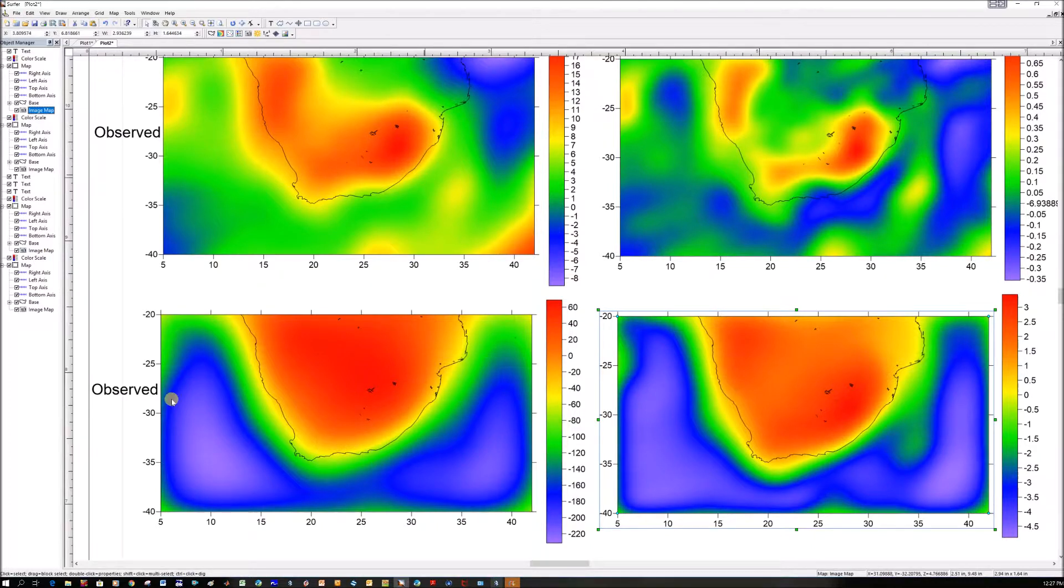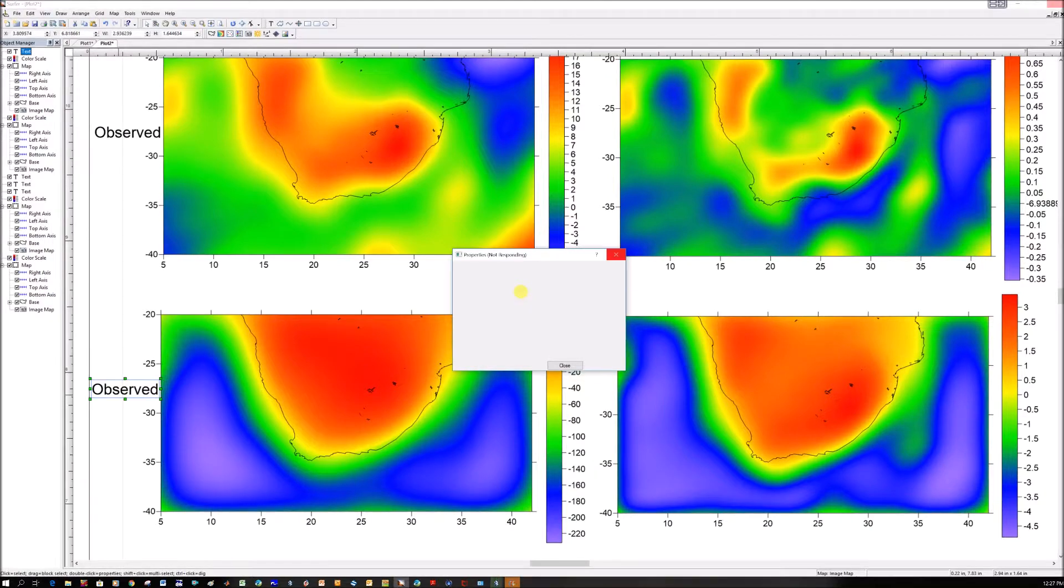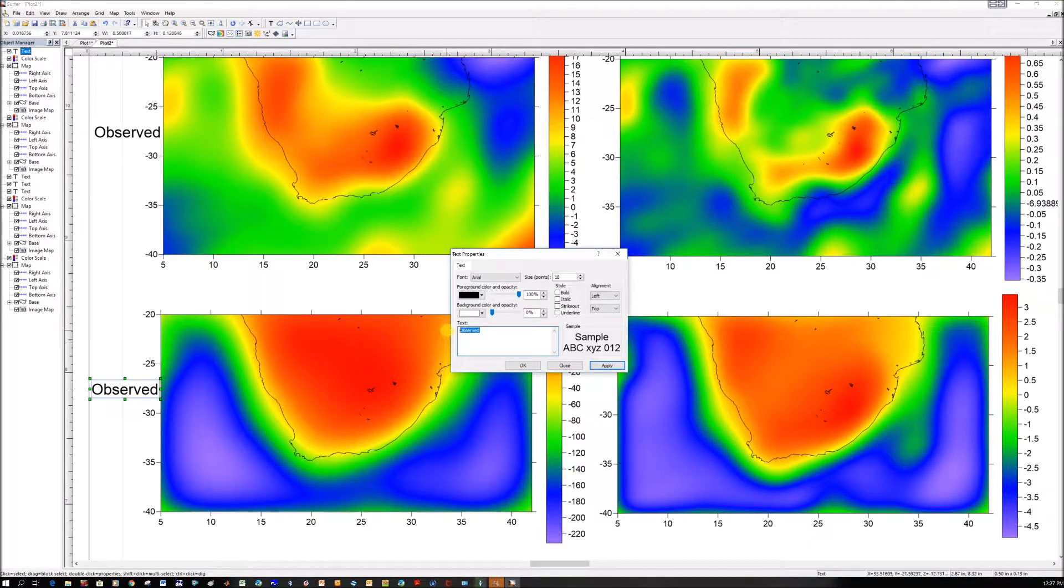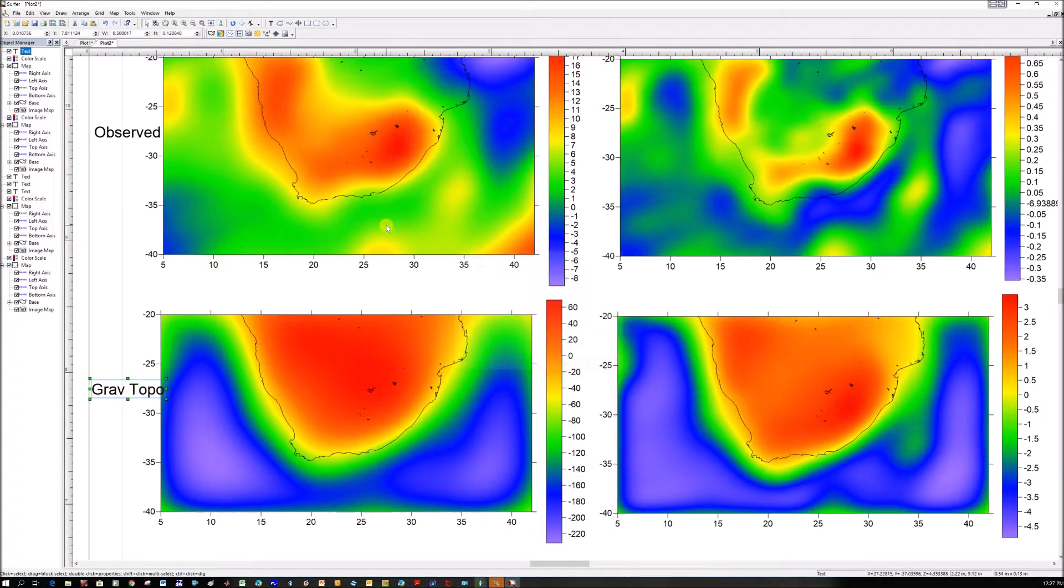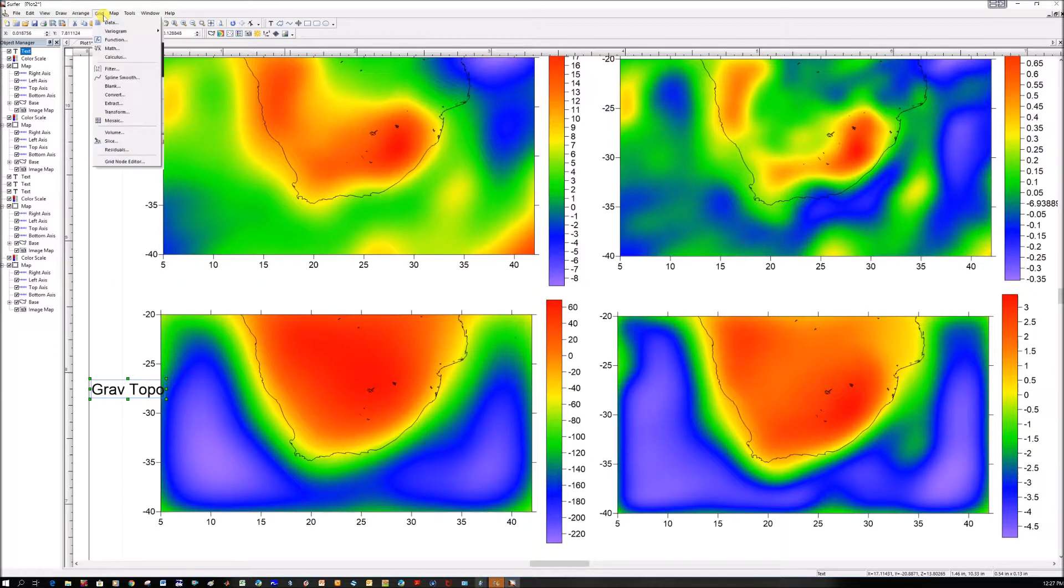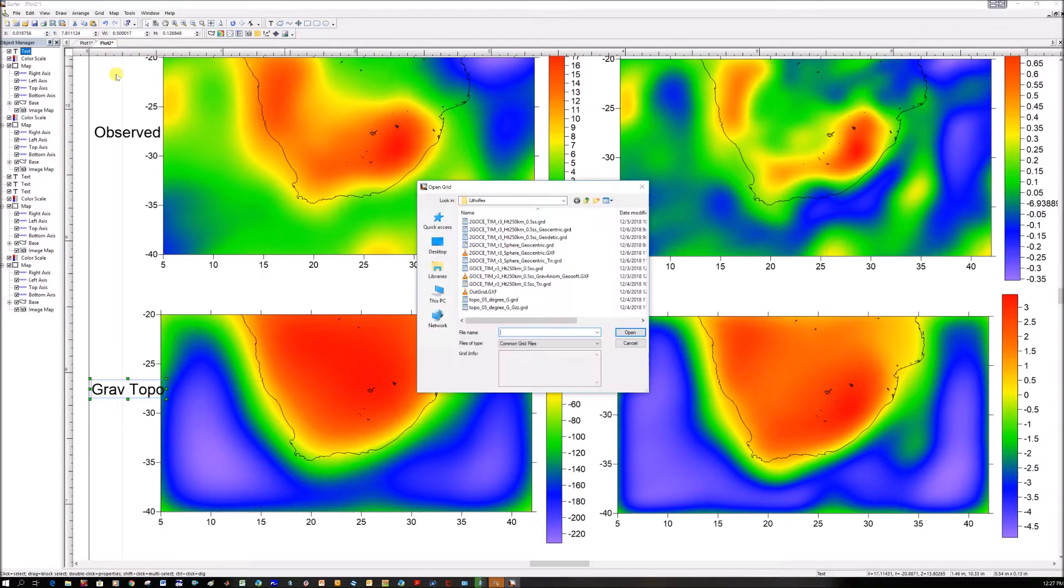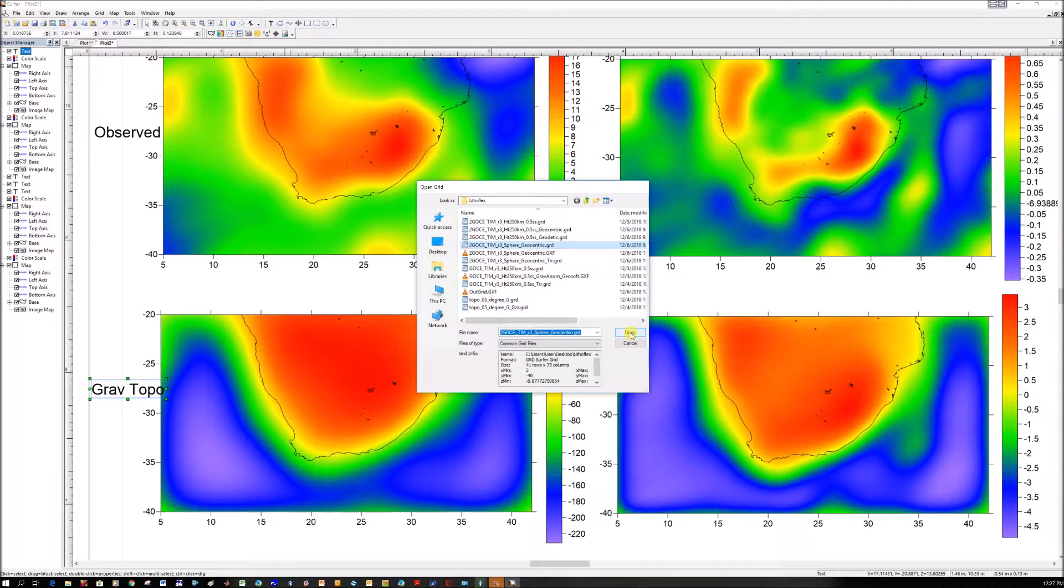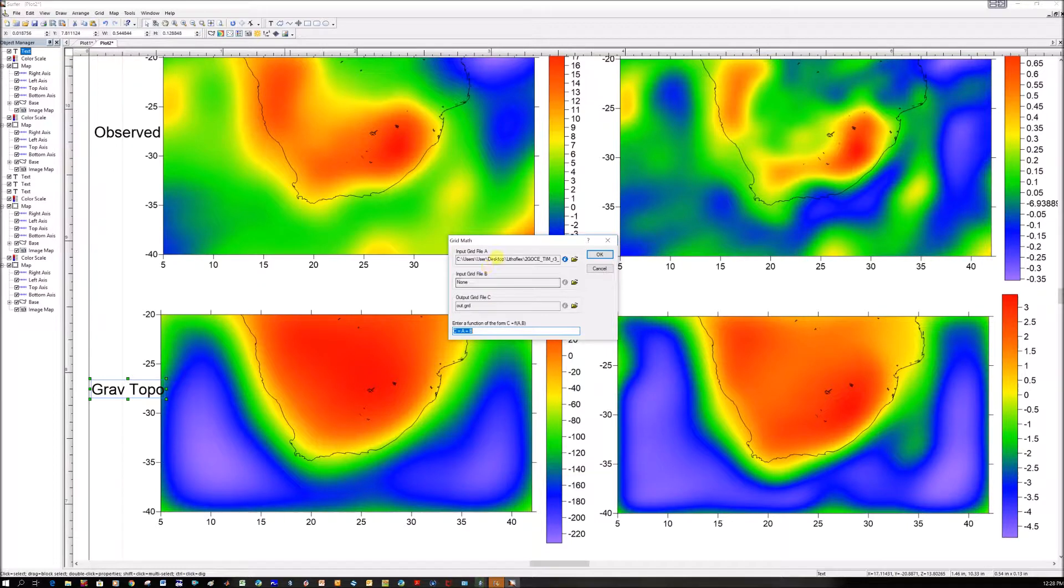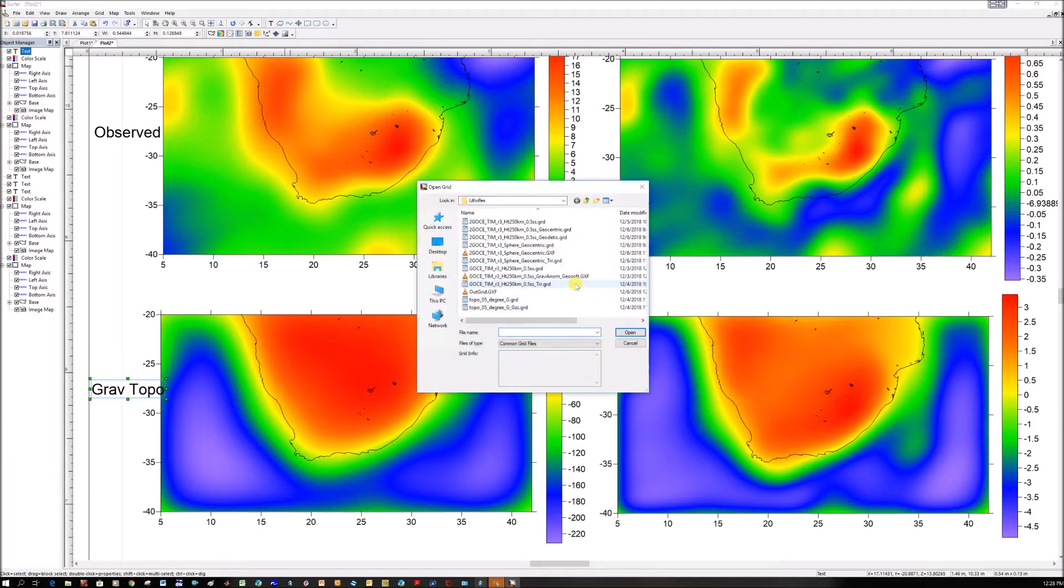Now we're going to subtract this lower one from the top one to get the Bouguer gravity. But first, let's change this text. I've double clicked to change it. This is for grav_topo. The only problem is you can subtract these grids from each other in Surfer, but we need to check their sizes are the same. You would go Grid, Grid Math, choose the one you want to subtract first, the spherical geocentric. Click open. It's loaded as file A.